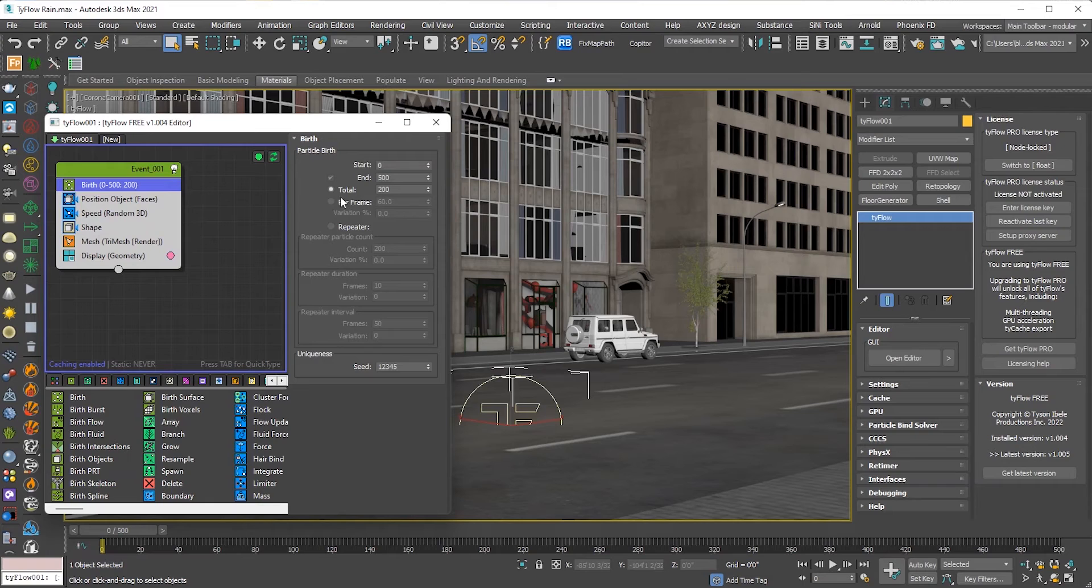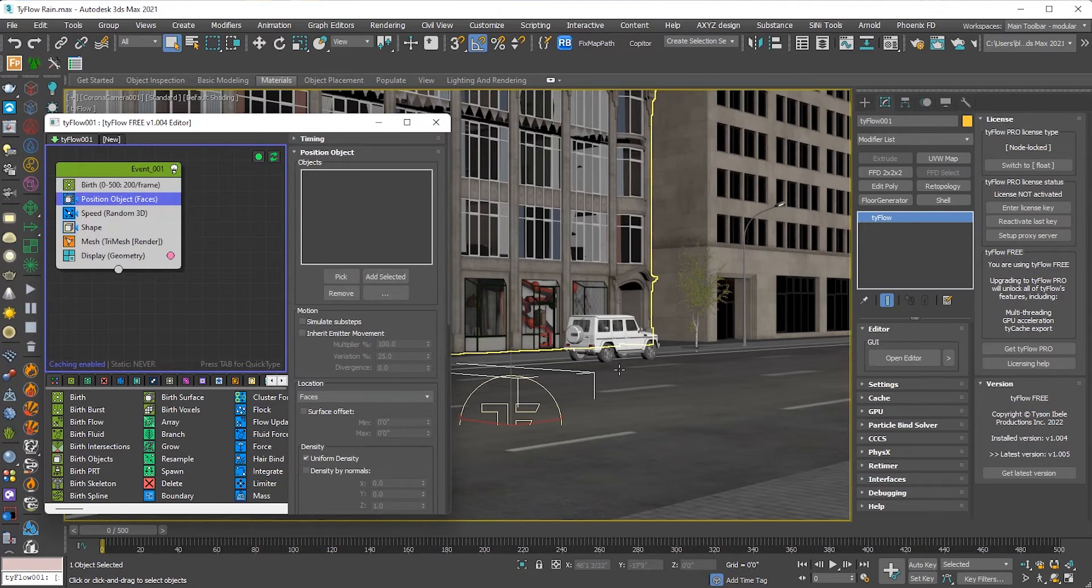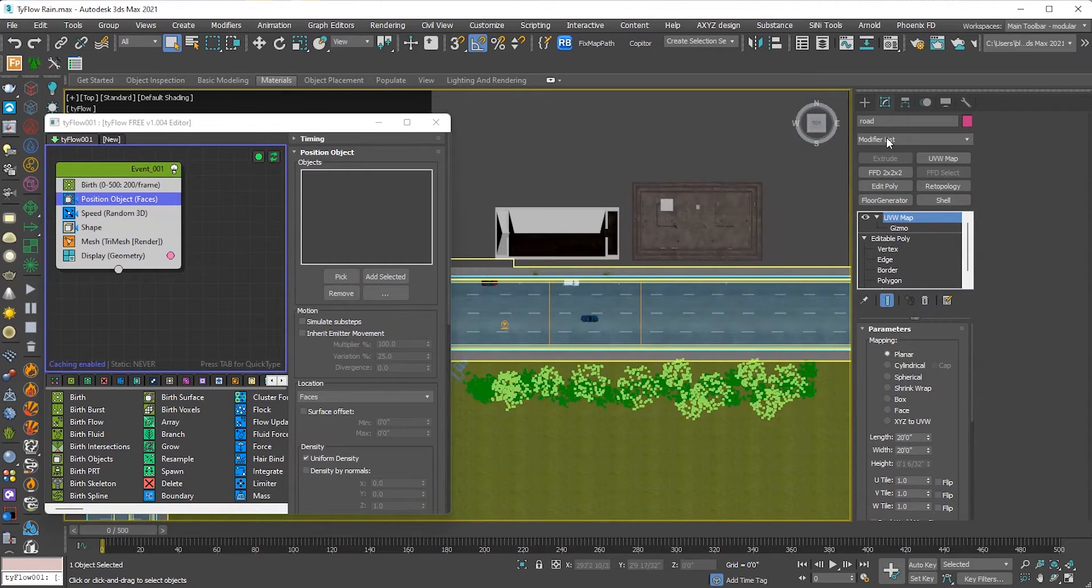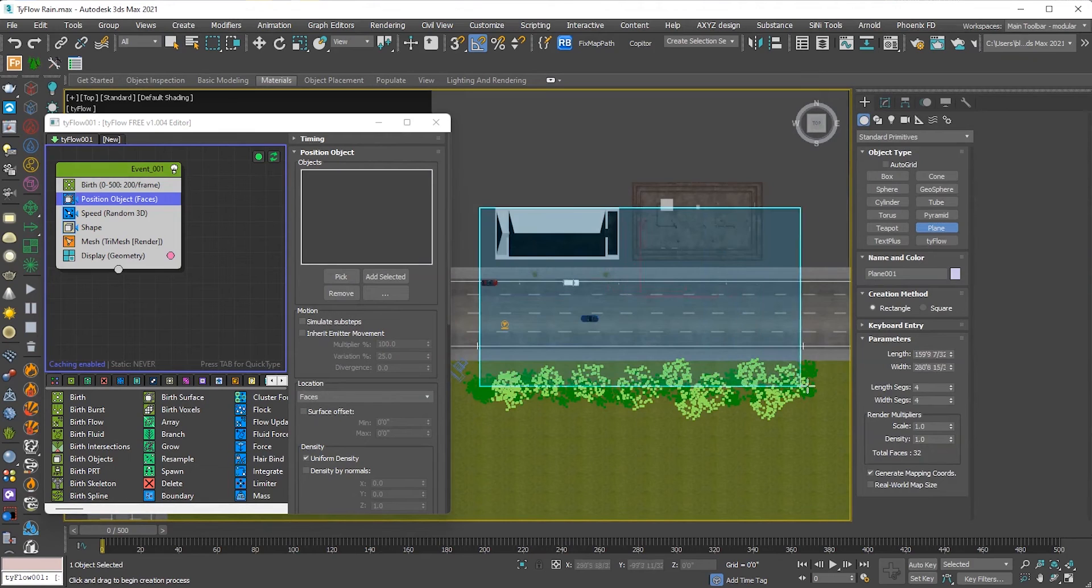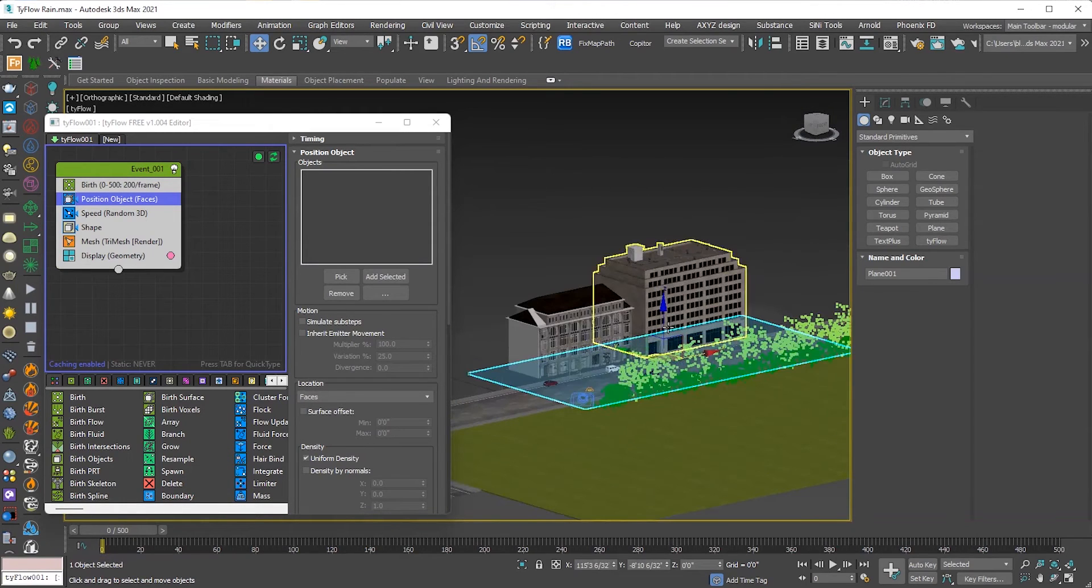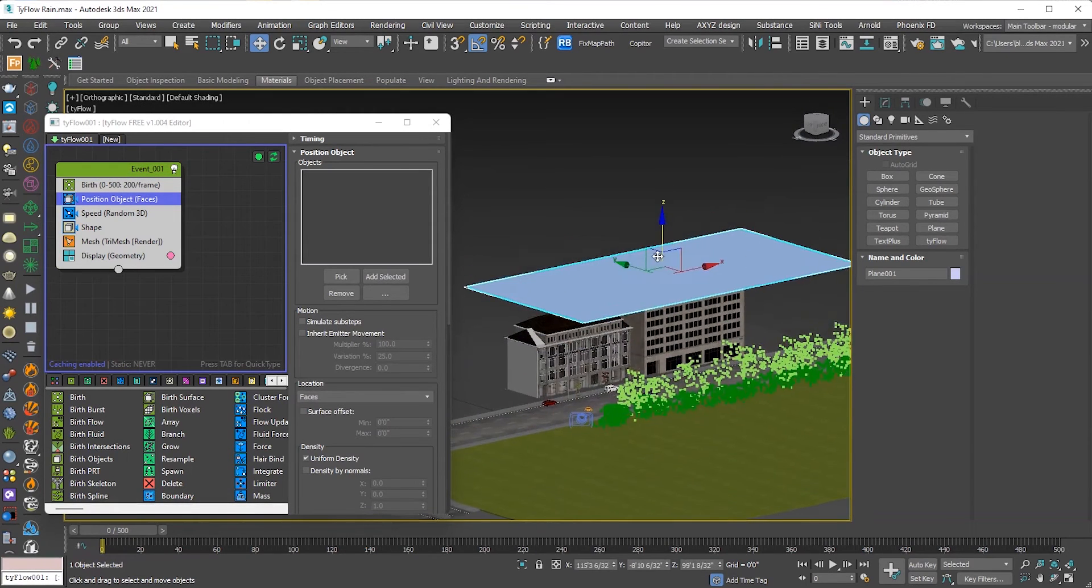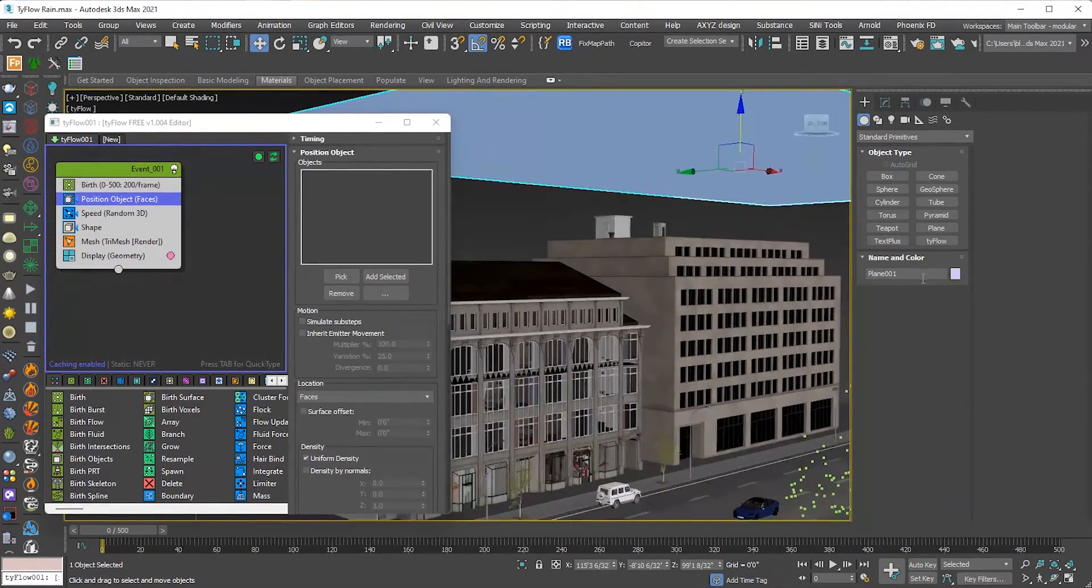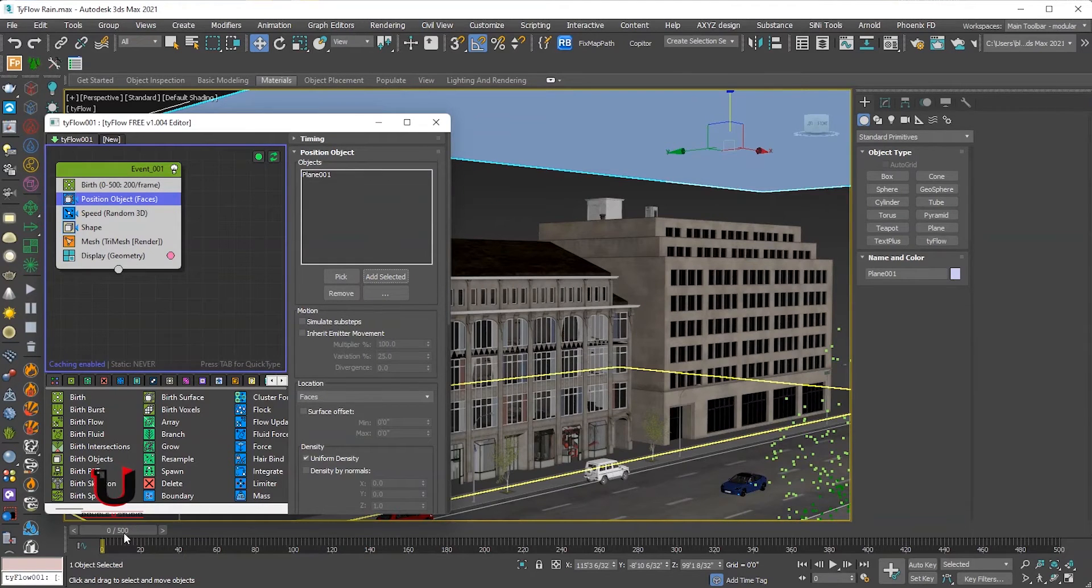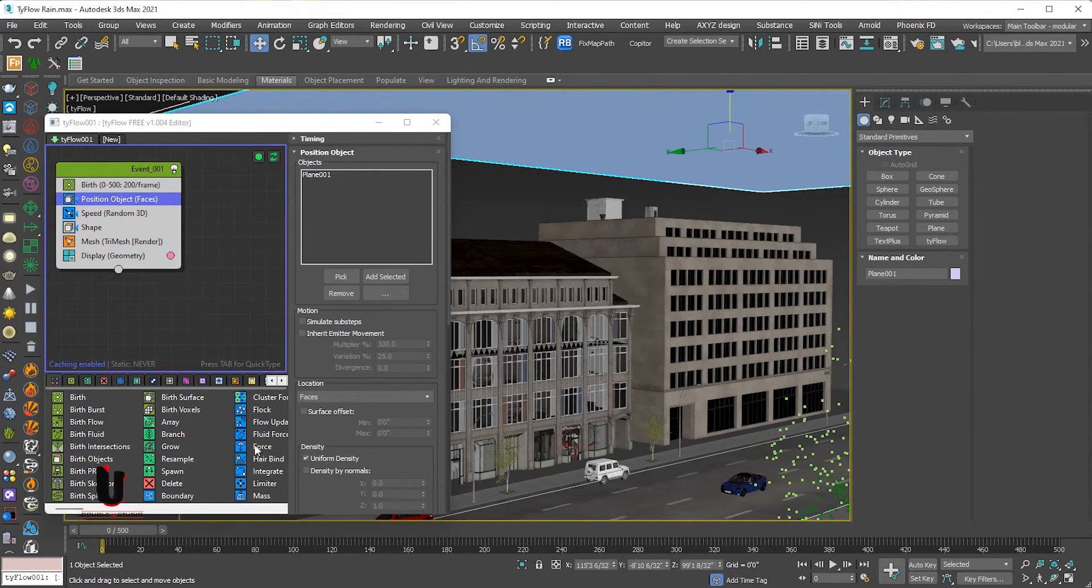Now go to the birth option, set per frame birth, click on position. Now add plane, adjust the plane. Go to the position option and add surface. Move the key plane and see the particles.